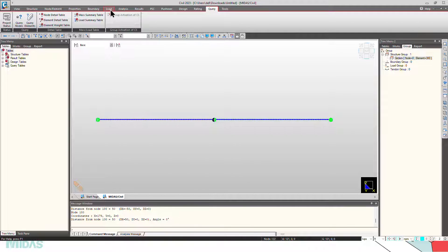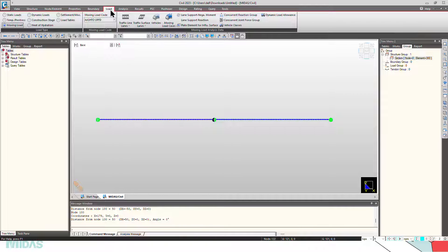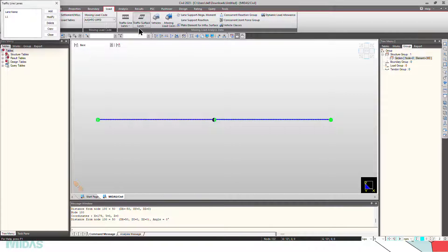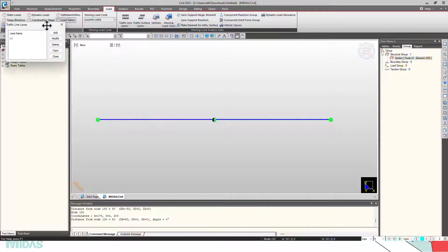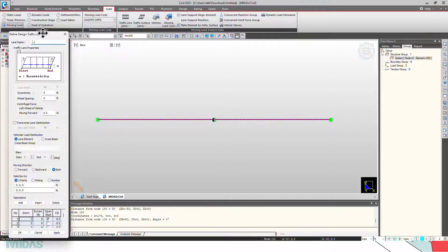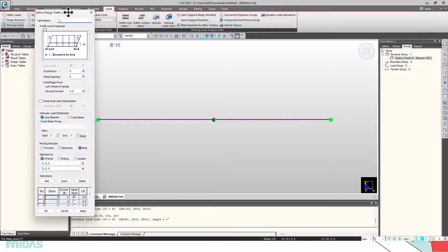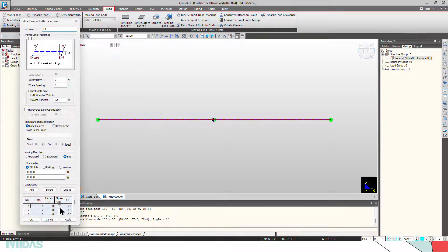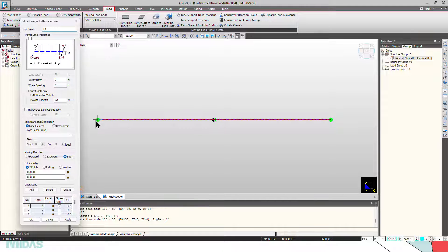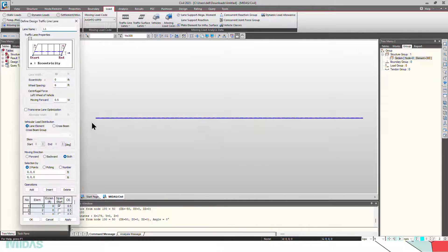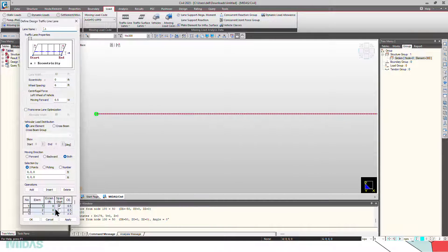Now, the first step is defining the start and end span points. For that, go to traffic line lanes. This is applicable for traffic surface lanes too. So click on the traffic lanes, I have already defined it. So in the first element, I have considered a support. So here we have to check this box on.